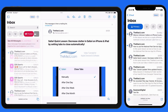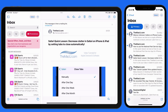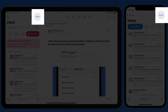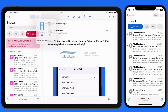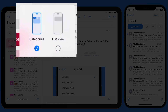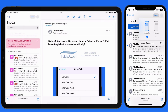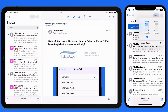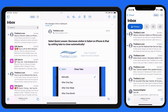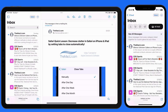To remove the Categories feature, tap the Ellipsis button at the top of the Inbox and switch back to the traditional List view. This will display the same list of emails as the All Mail view does when the Categories feature is active.